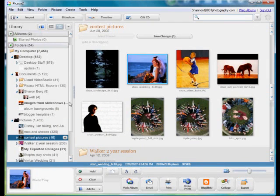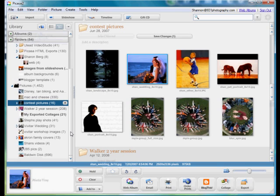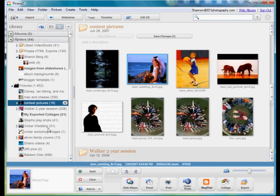Hey guys, I'm back and feeling a little better. Today I'm going to show you a nice little program called Picasa. It's free from Google.